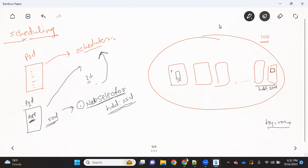However, if you define a nodeSelector section in your pod but there is no node available with that label, your pod will remain in a pending state. So we have to make sure that if your pod has a specific requirement and you are adding that label, it must be available on the node as well. If not, your pod will remain in a pending state. We'll see this practically.